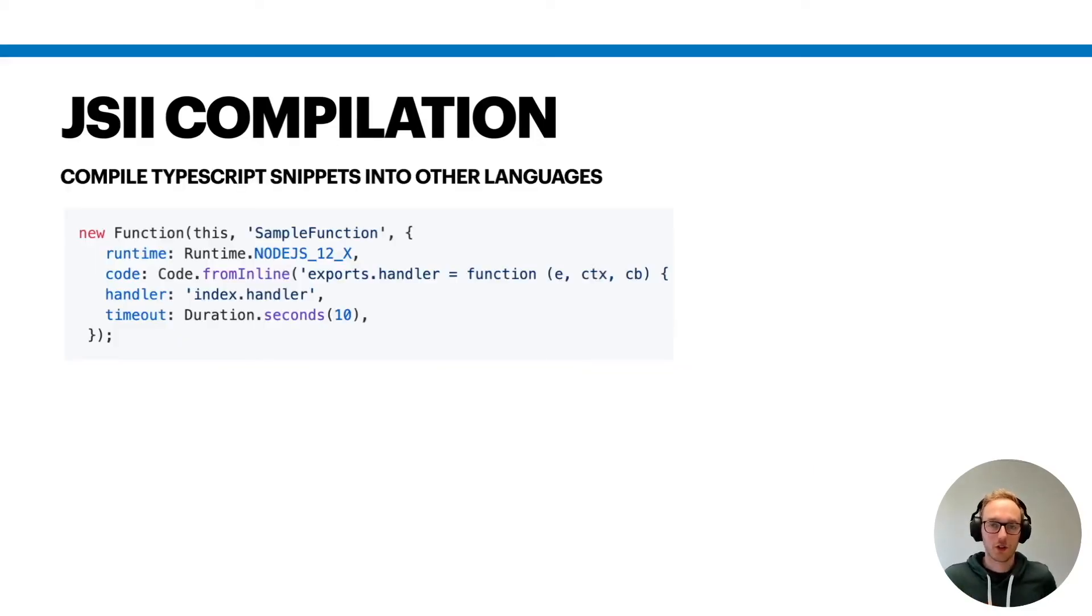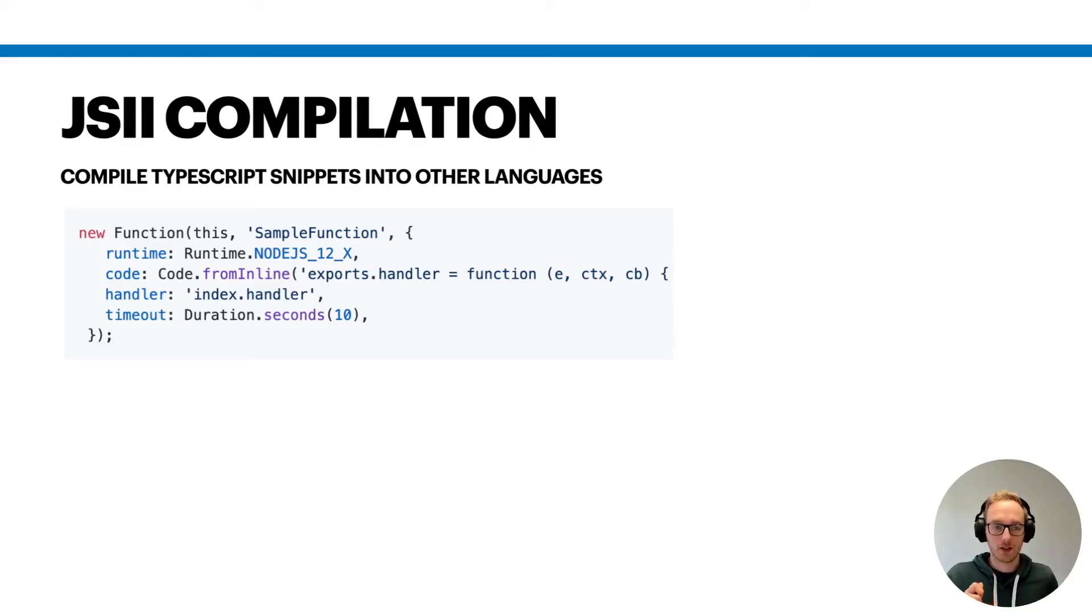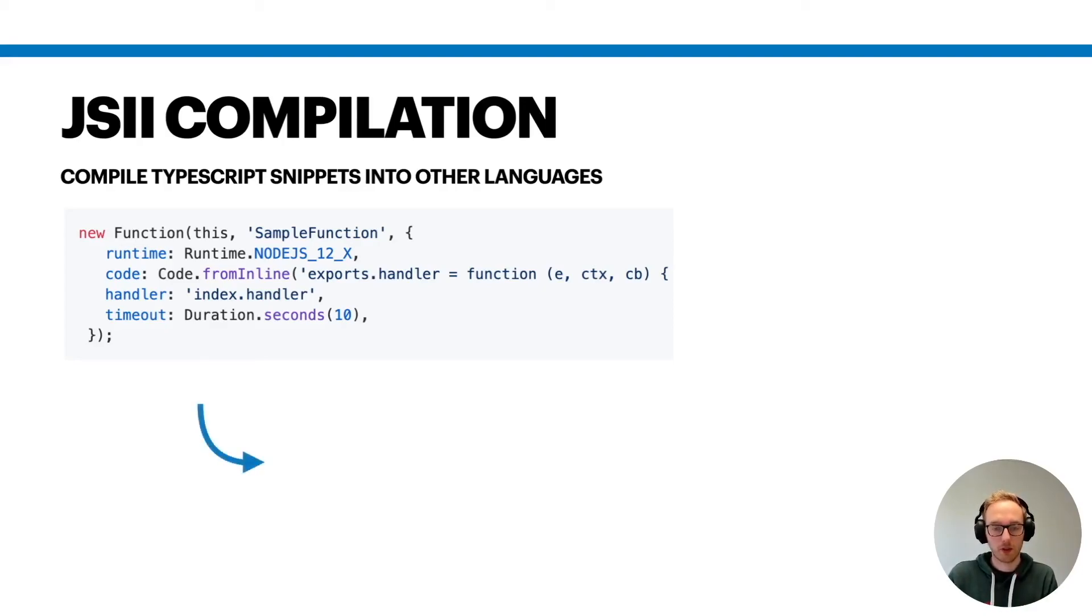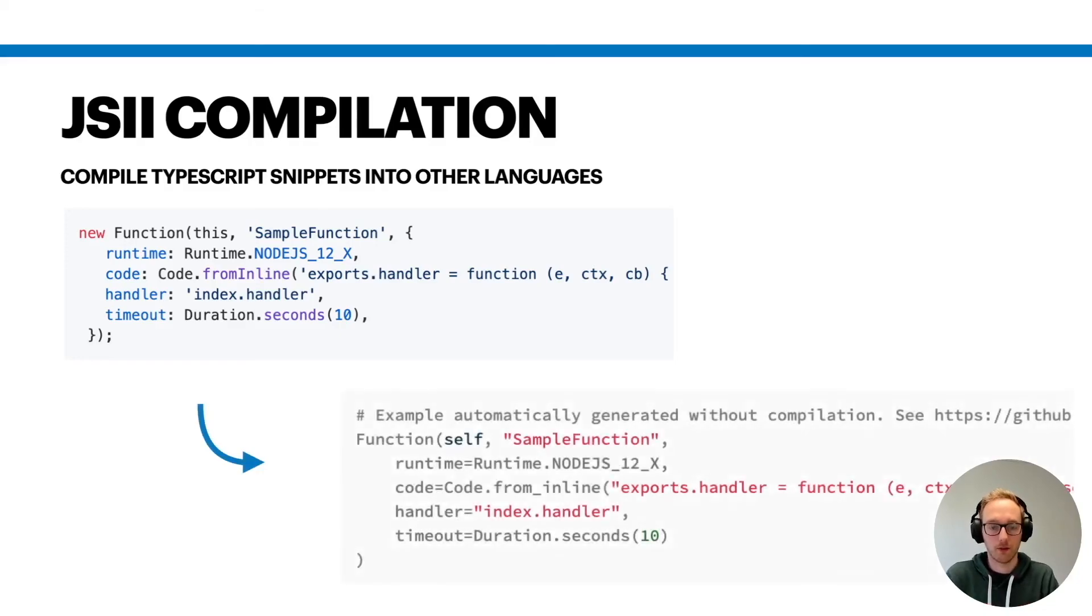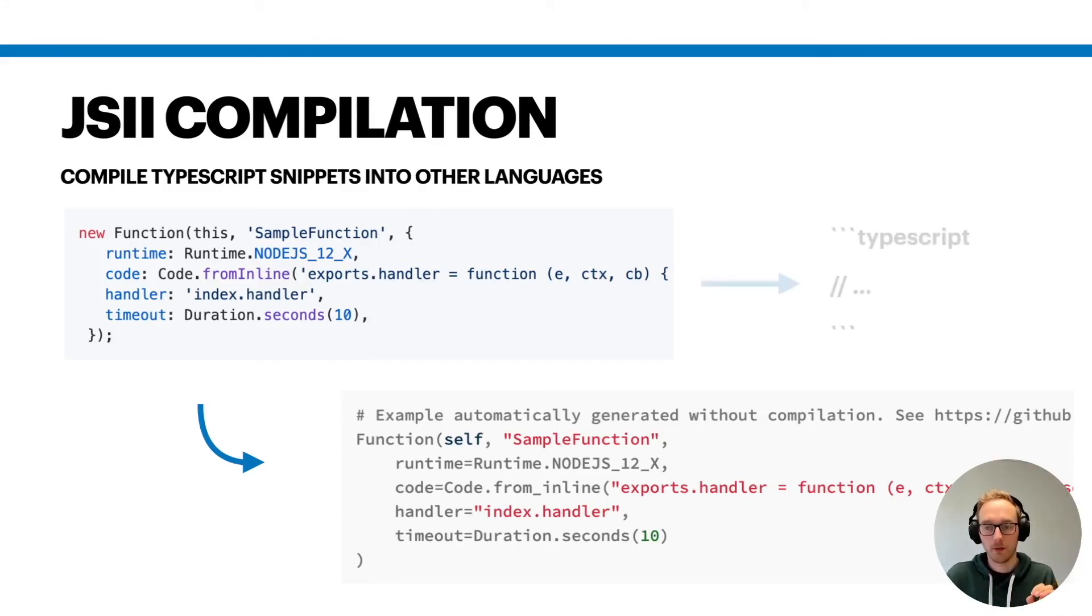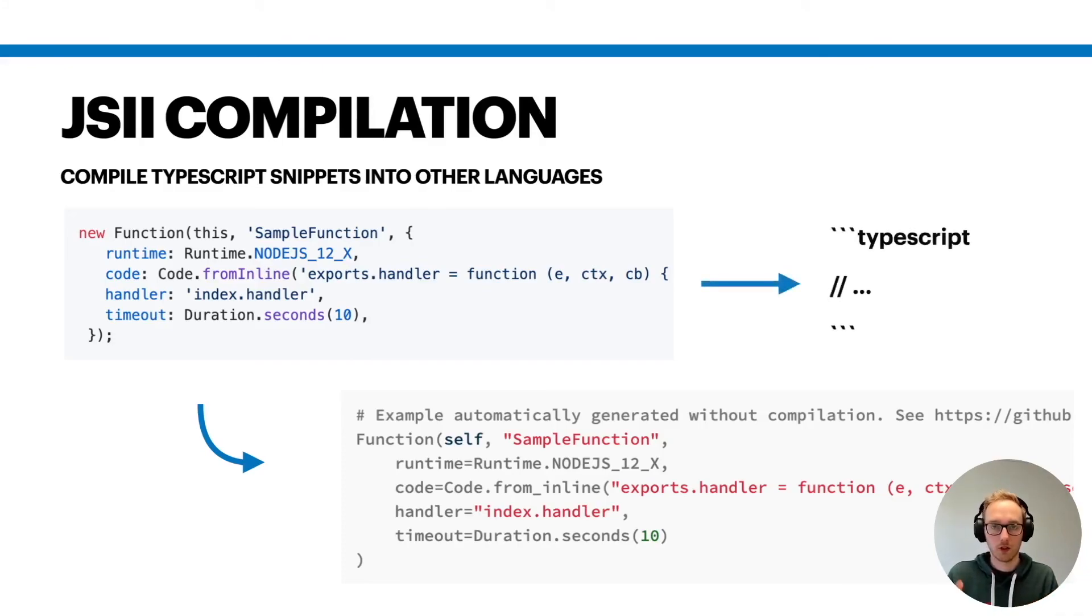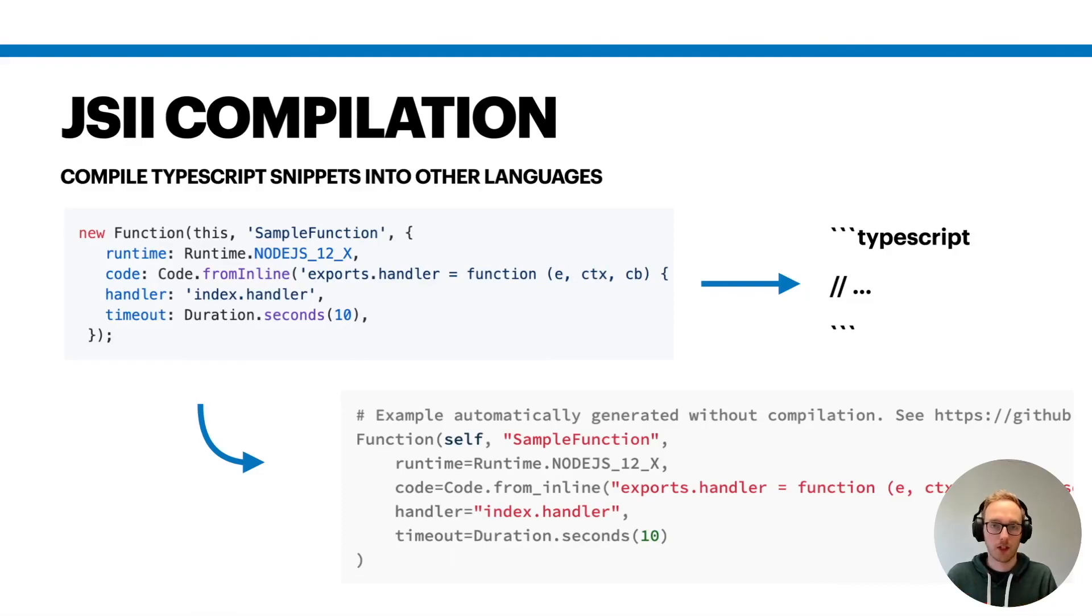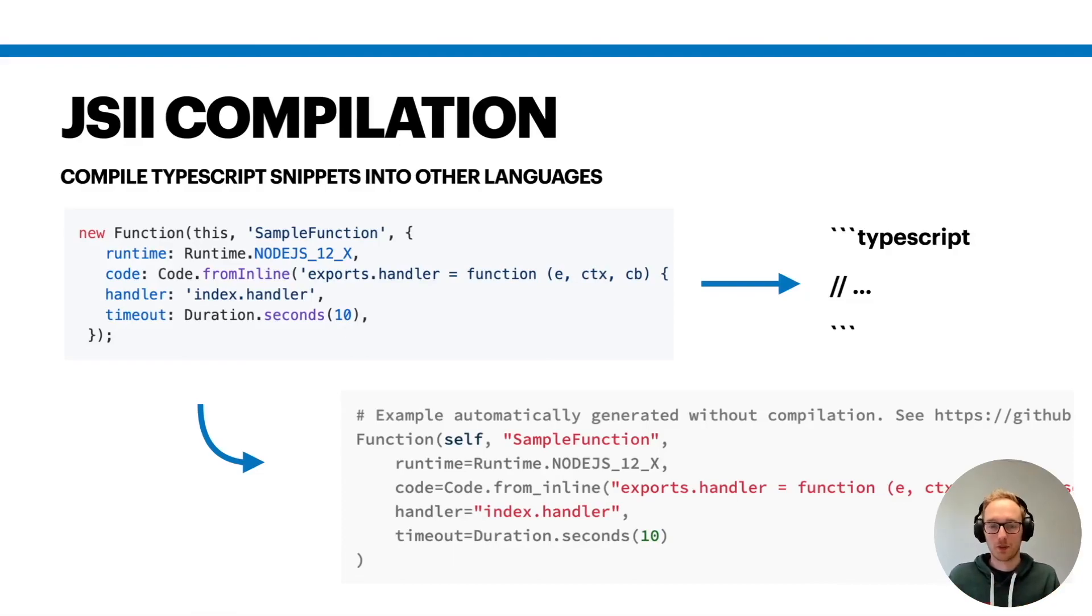And then there's another small cool feature that I really like. It's that if you provide some example code in your README file, this will also get translated into other languages. For example, here's this function example. This will get translated into this Python code automatically. JSII is picking that up if you provide this code using the code command in Markdown and then you annotate it using the TypeScript language, and then JSII will pick this up and compile it for you. That's pretty cool.